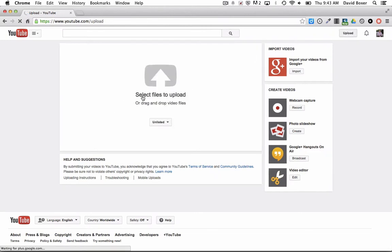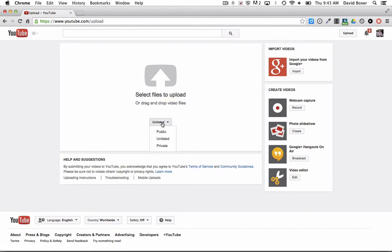You'll notice I get a screen that says to drag any files I want to upload right to the screen. There are three different kinds of privacy settings. Public means it's searchable through YouTube search, so anyone in the world can see it.